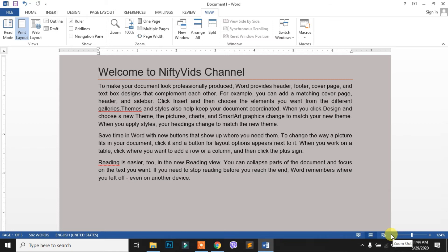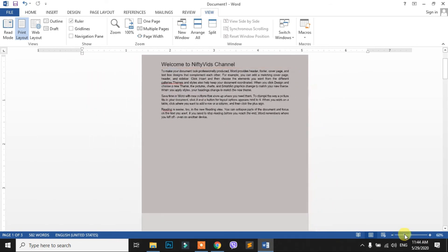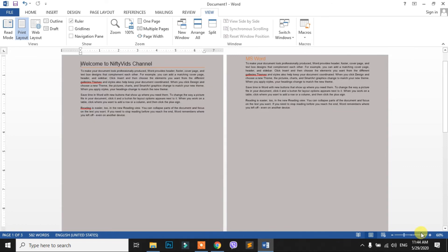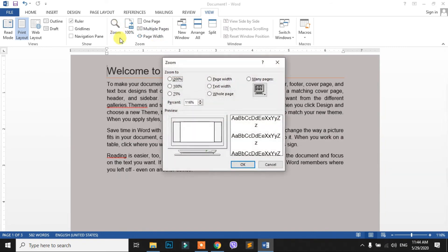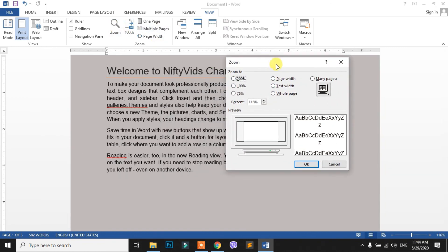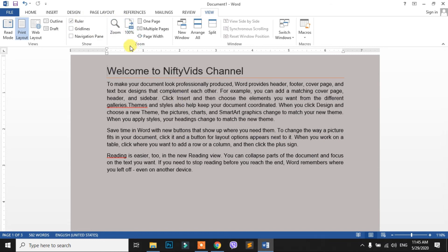It will be zoom out. It will be physical size. I will drag it. You can drag it. This option will zoom. The actual size — you can drag it.